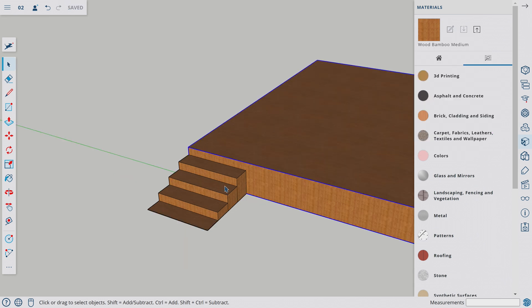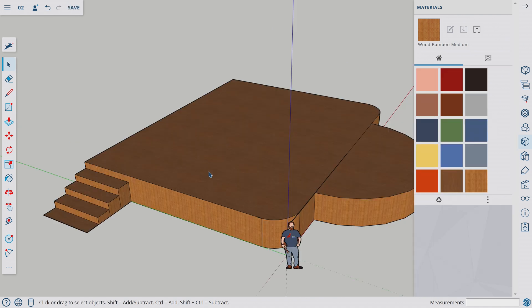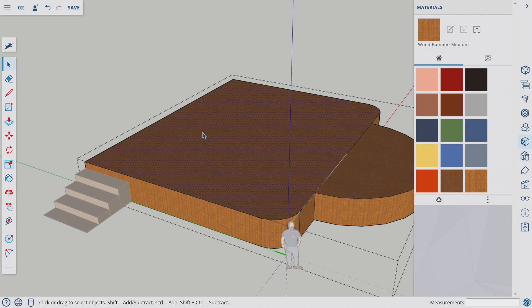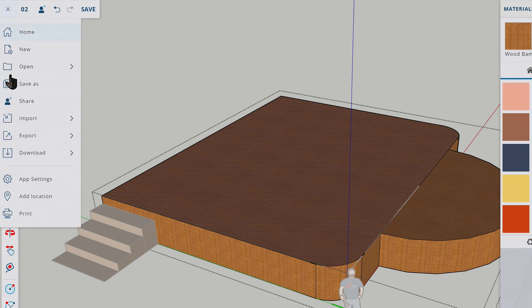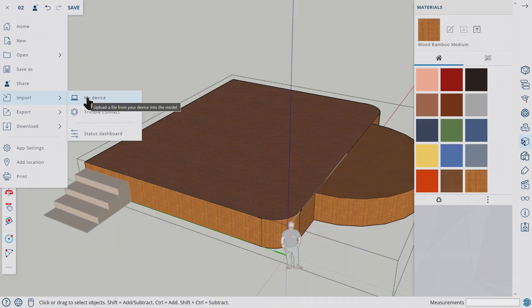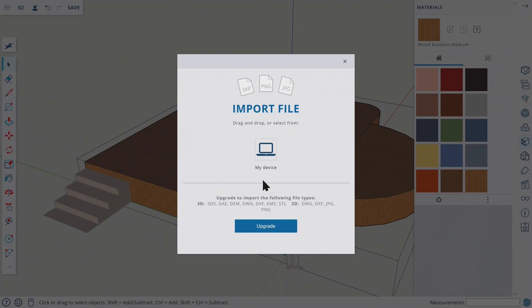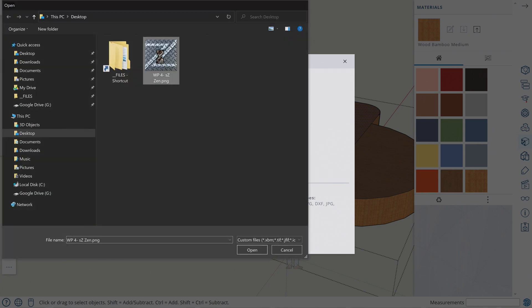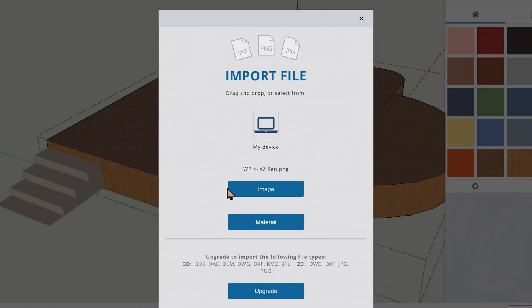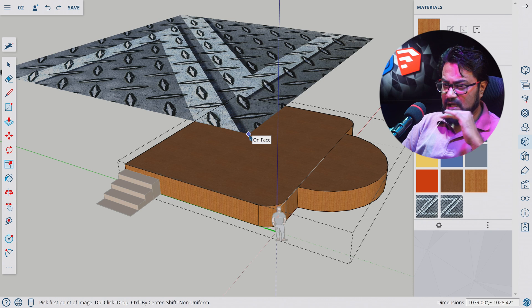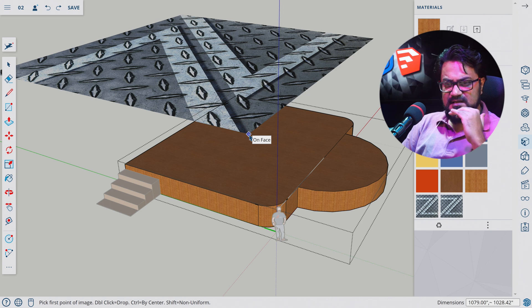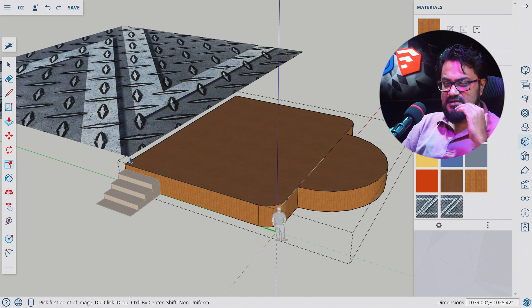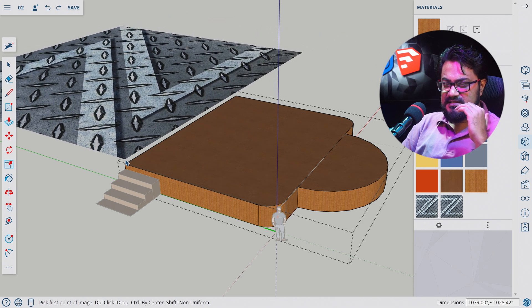Now we will learn one essential thing—that is importing image to your model. To do that, we will get inside the component we want to modify. Let's select the face where we want to import the texture. Let's click this menu bar and select Import, Import from my device. Let's select some file from my device. Now we have two options to import as—we can import it as an image or a material. Let's try to import it as a 2D material.